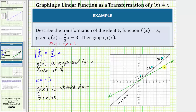This is not the graph of g of x, because g of x is also shifted down three units. So to complete the graph of g of x, we take these three key points on the compressed graph and shift them down three units. Shifting down three gives us zero comma negative three, three comma negative one, and six comma one.